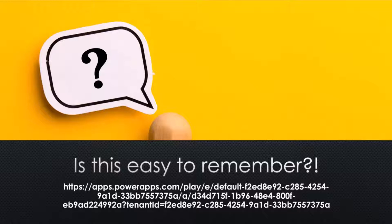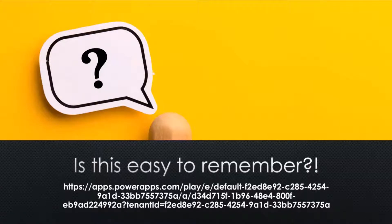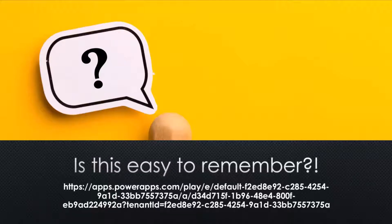You can parse it in terms of the environment name, the application name, and the tenant ID, but it's not something that you would remember or be able to type by memory.